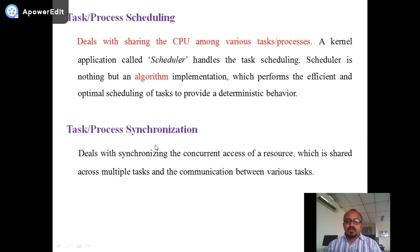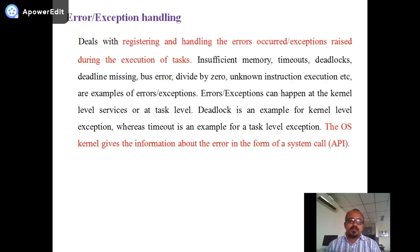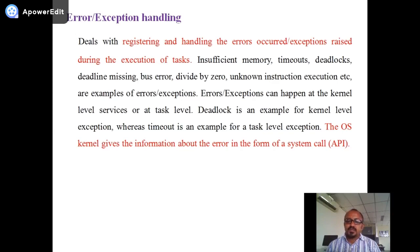Task process synchronization deals with synchronizing concurrent access to resources shared across multiple tasks and communication between various tasks. Exception or error handling deals with registering and handling errors or exceptions raised during task execution — such as insufficient memory, timeout, deadlocks, deadline missing, bus errors, divide-by-zero errors. All these are errors and exceptions handled by the operating system.